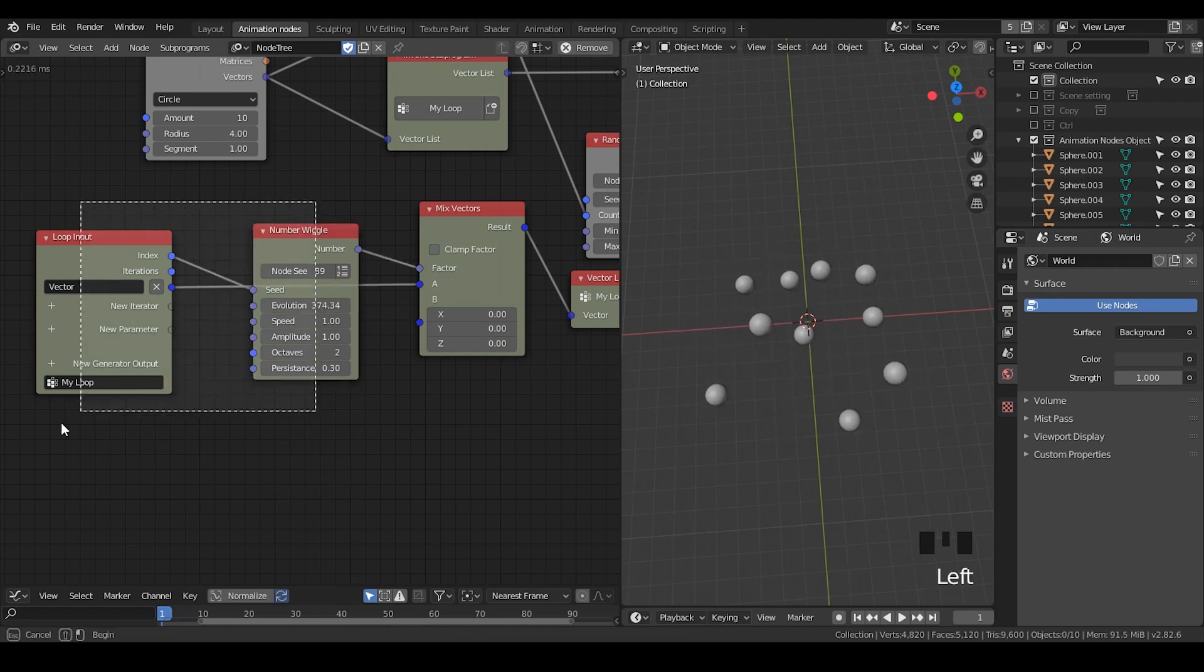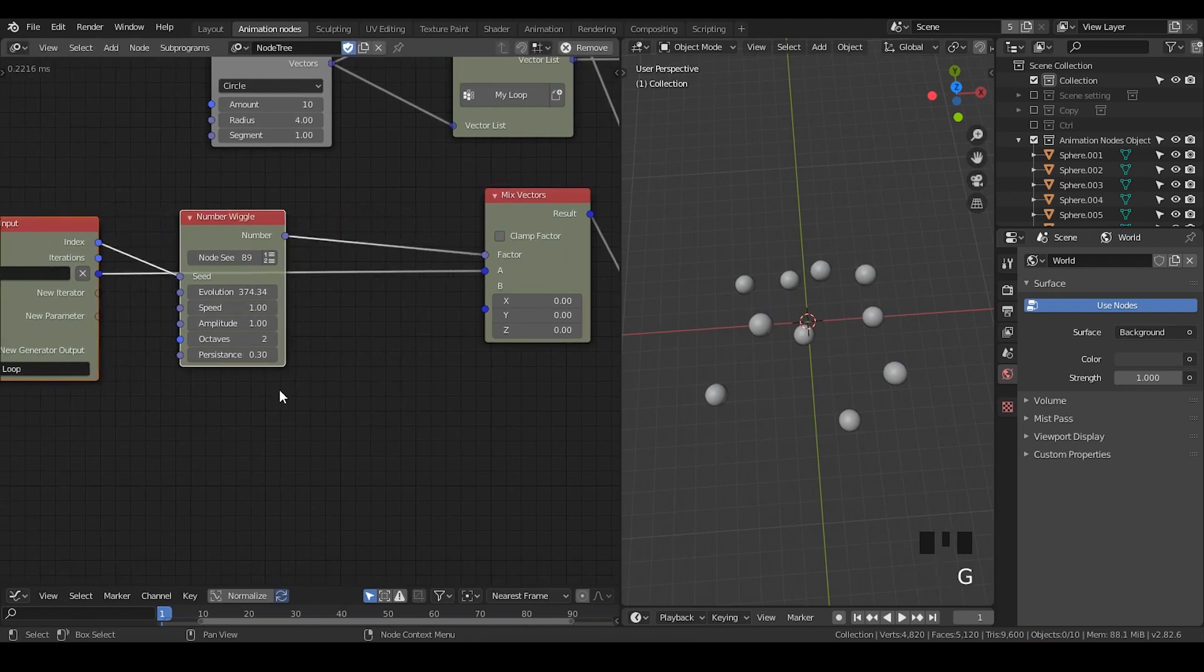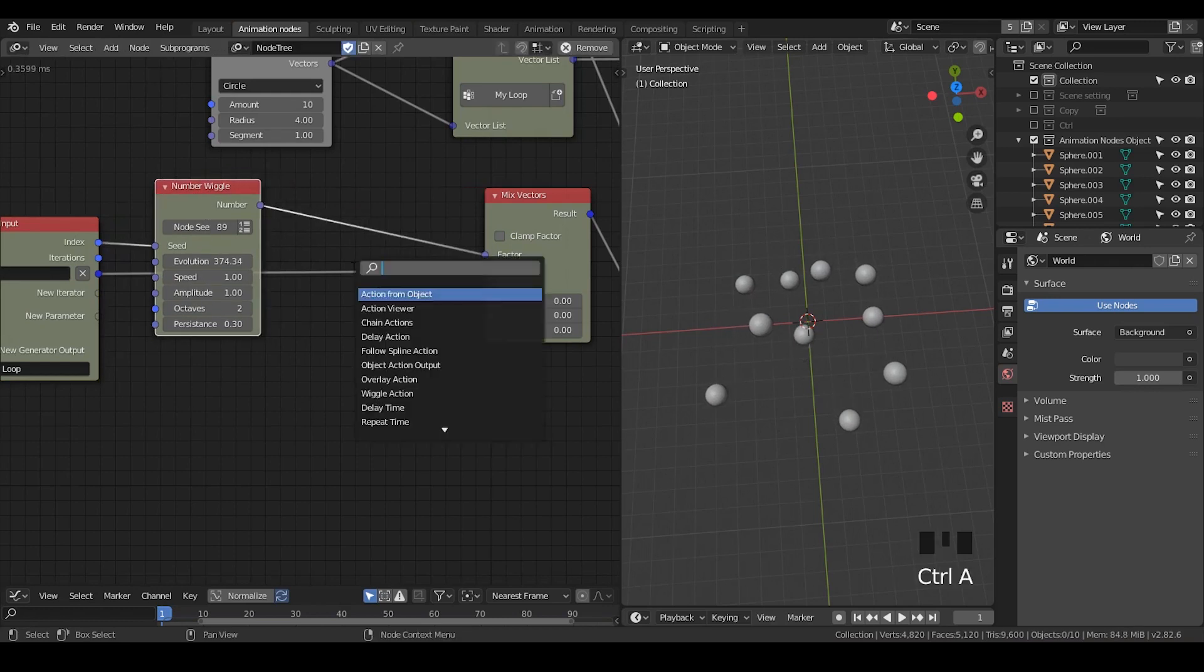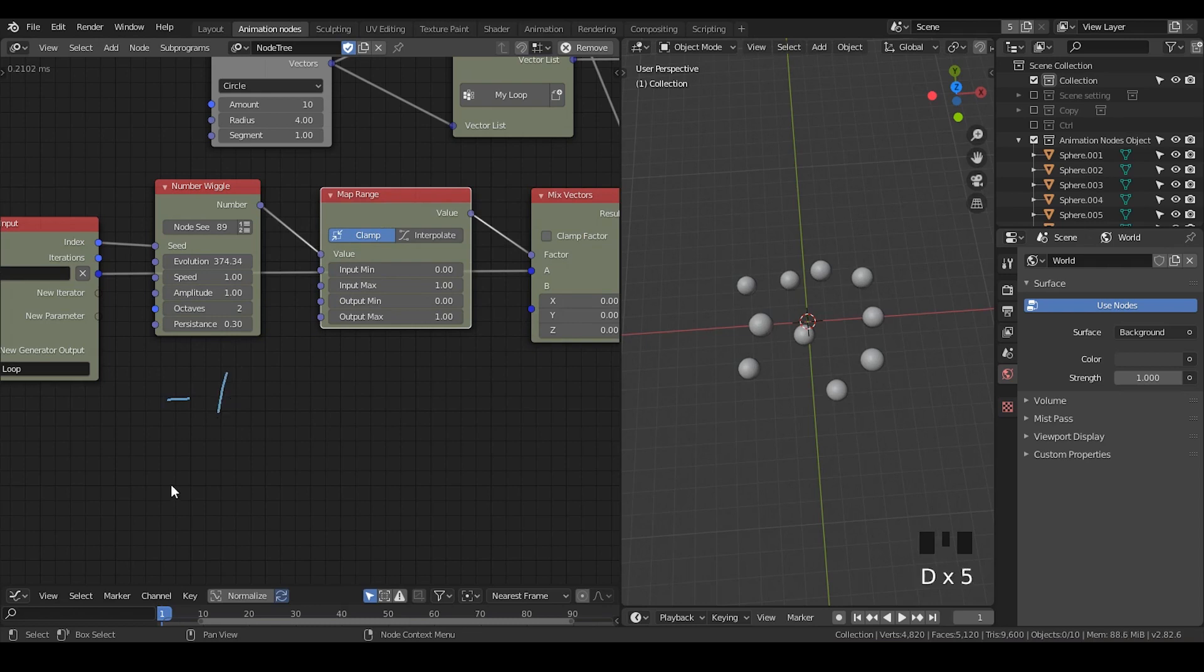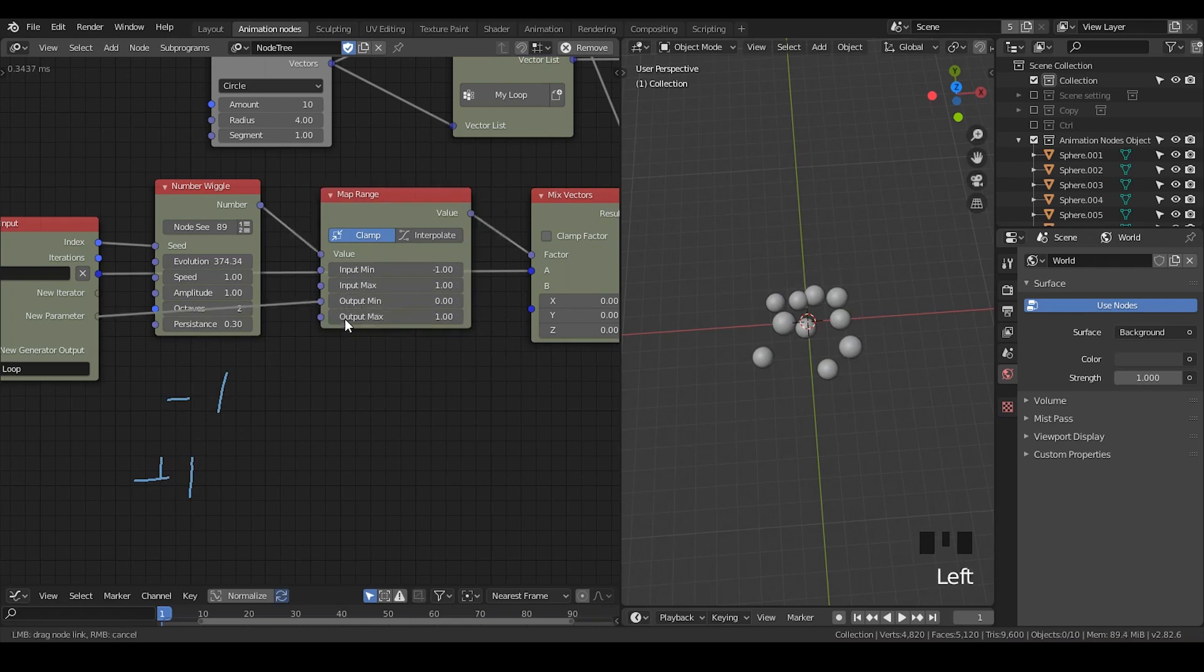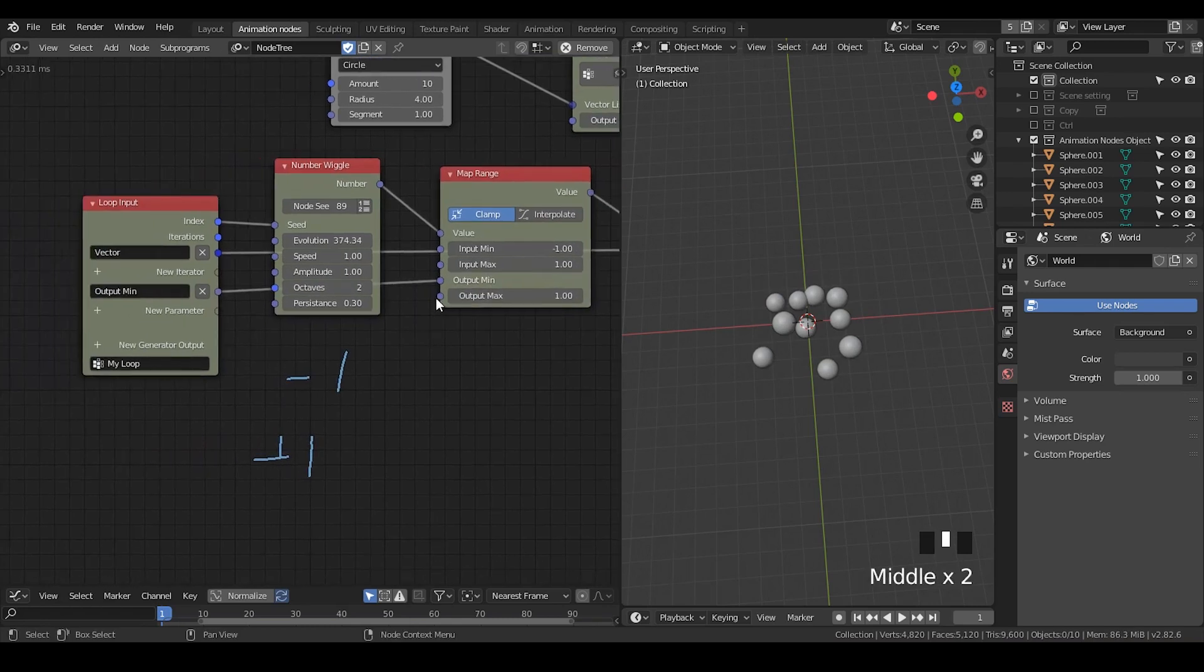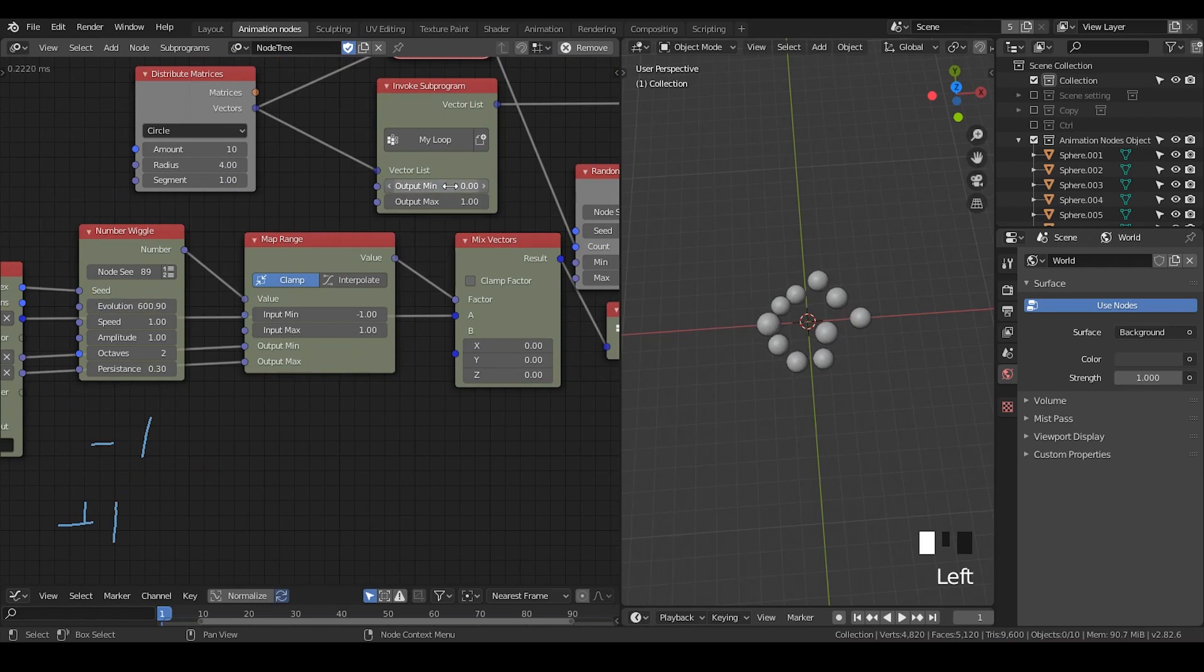And you can also take a map range. So firstly, you can change the amplitude. It's possible. Or you can take a map range. Because this amplitude is like negative one to positive one. So let's put the input minimum to negative one. And you can change the output minimum and output maximum. So this is one way to do that. And by changing these evolutions, then you're animating that.